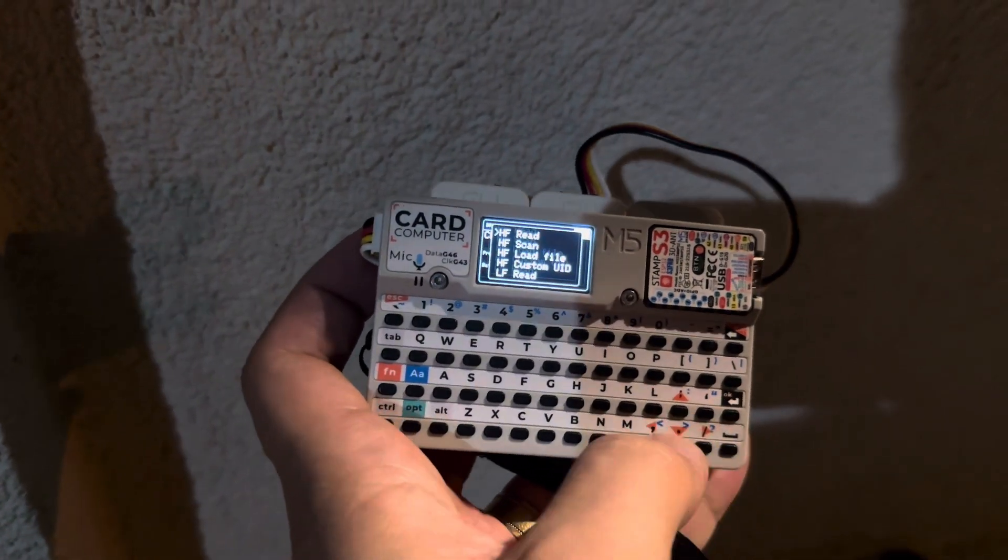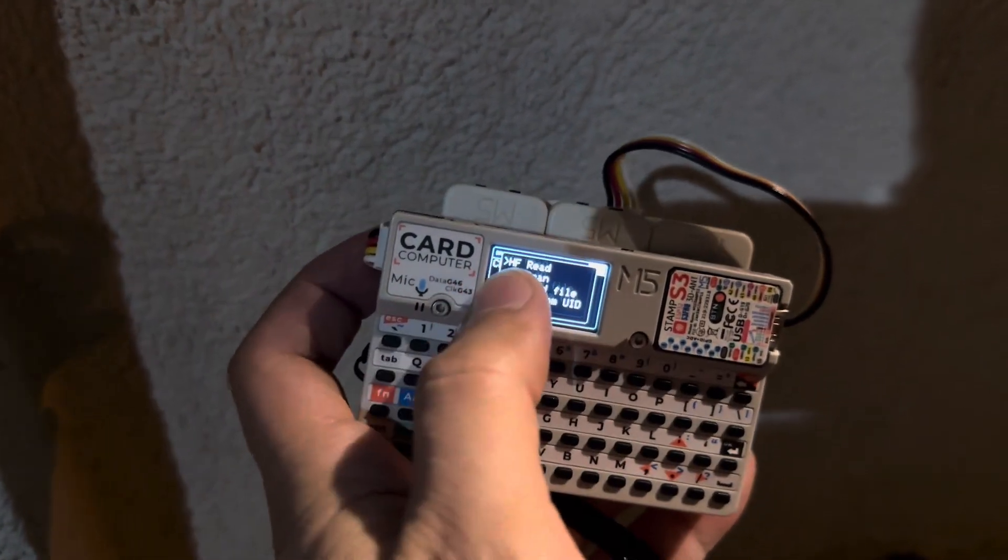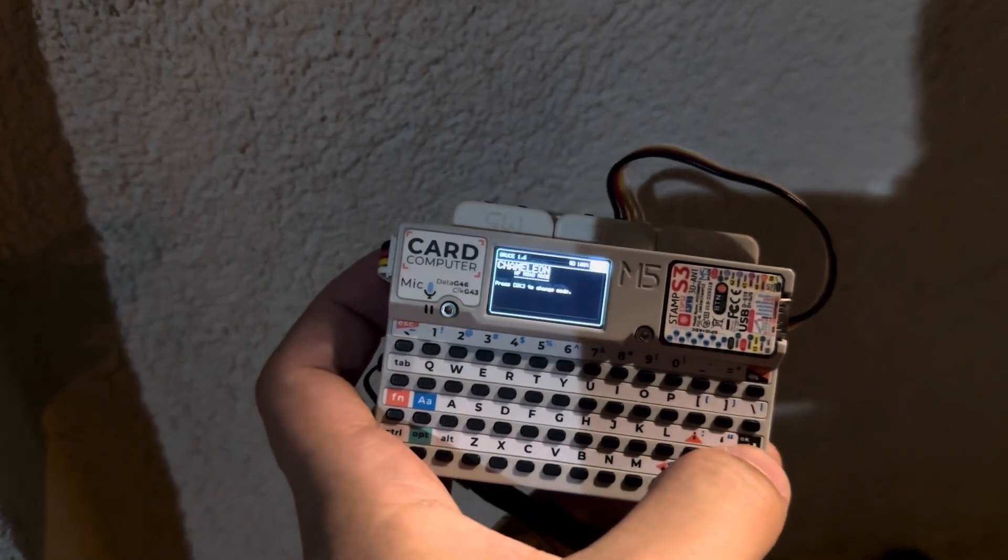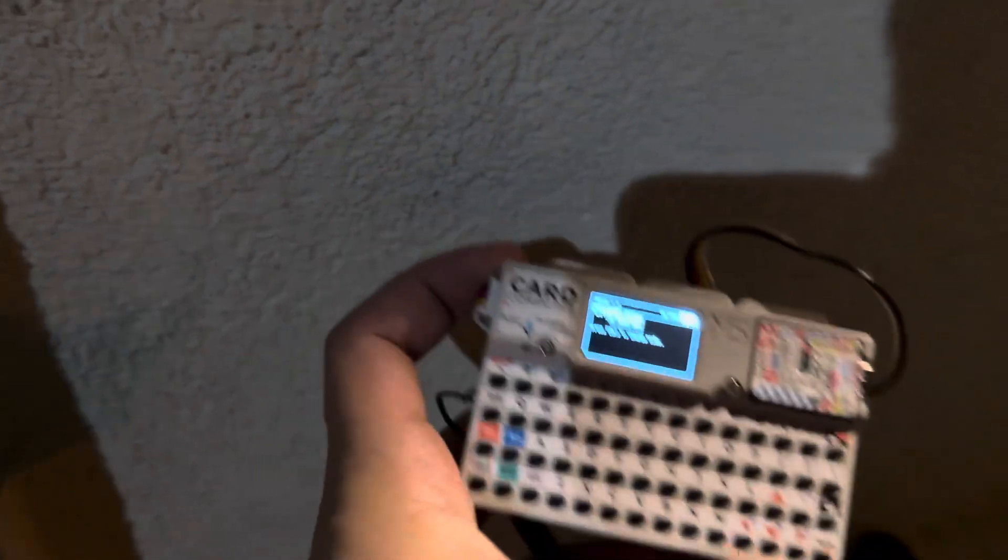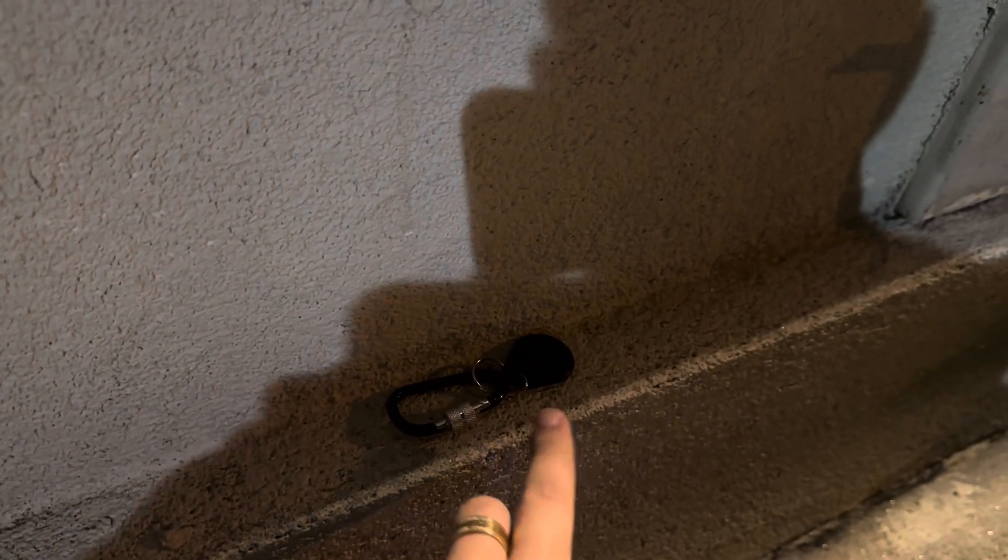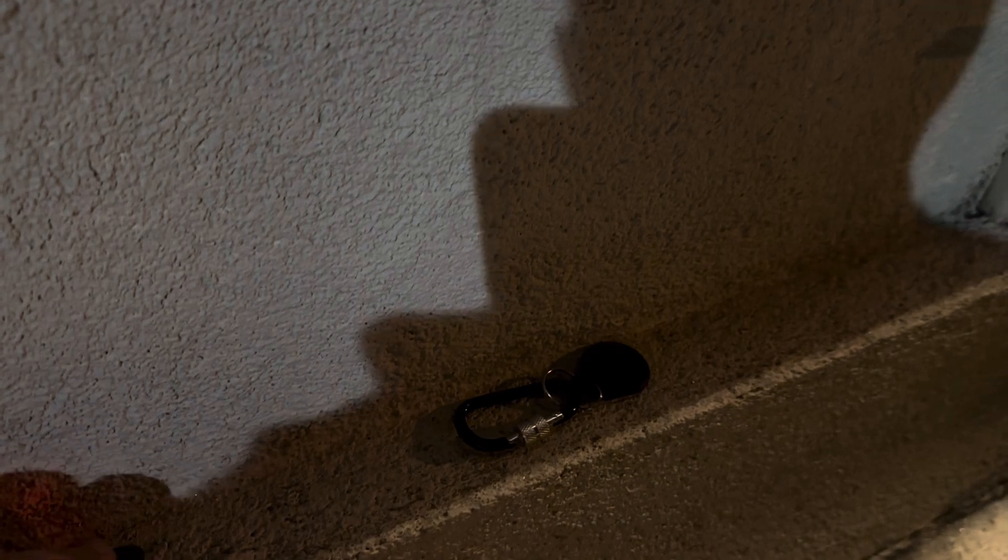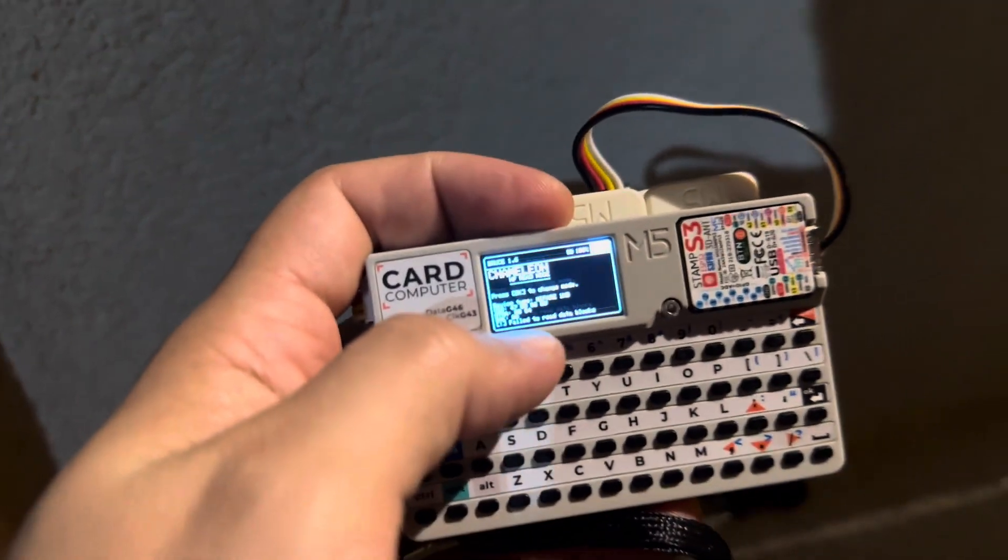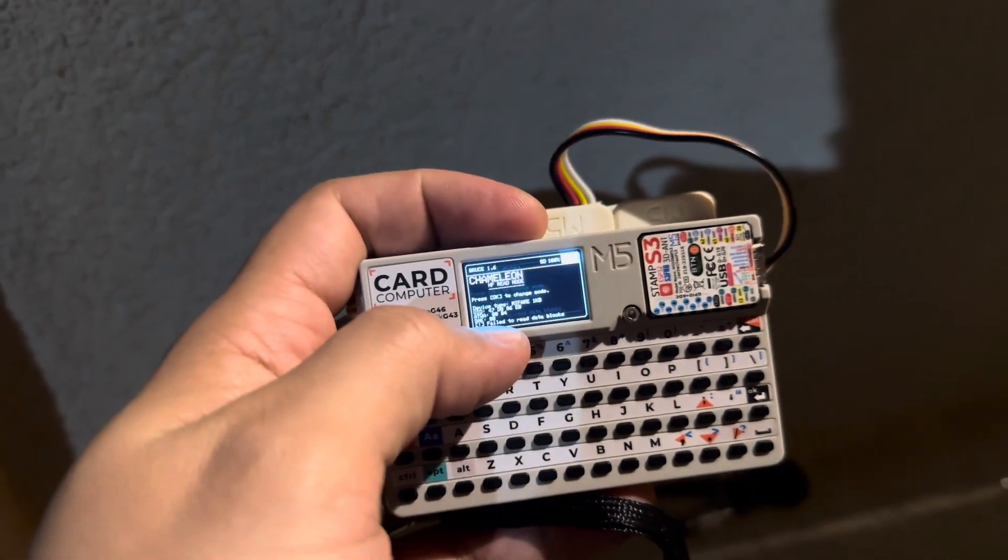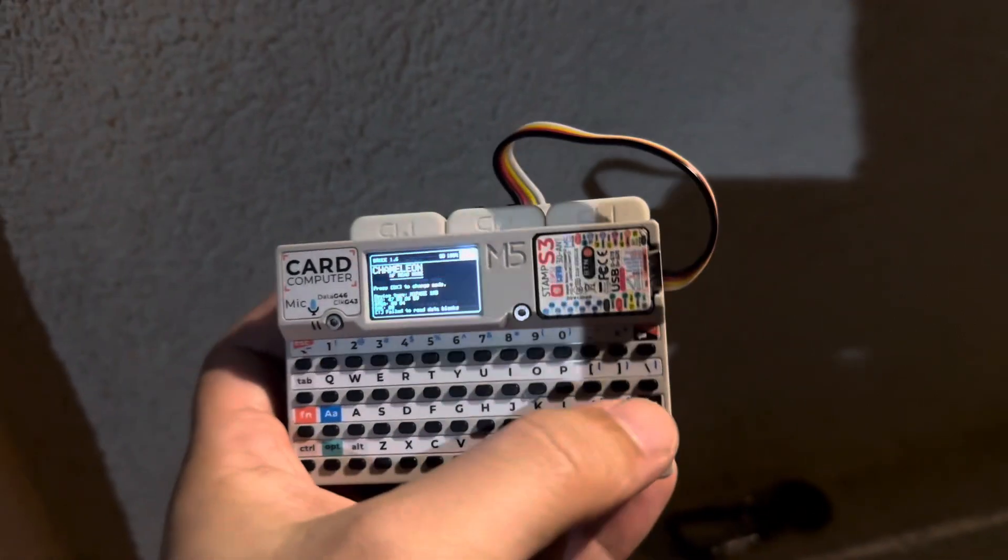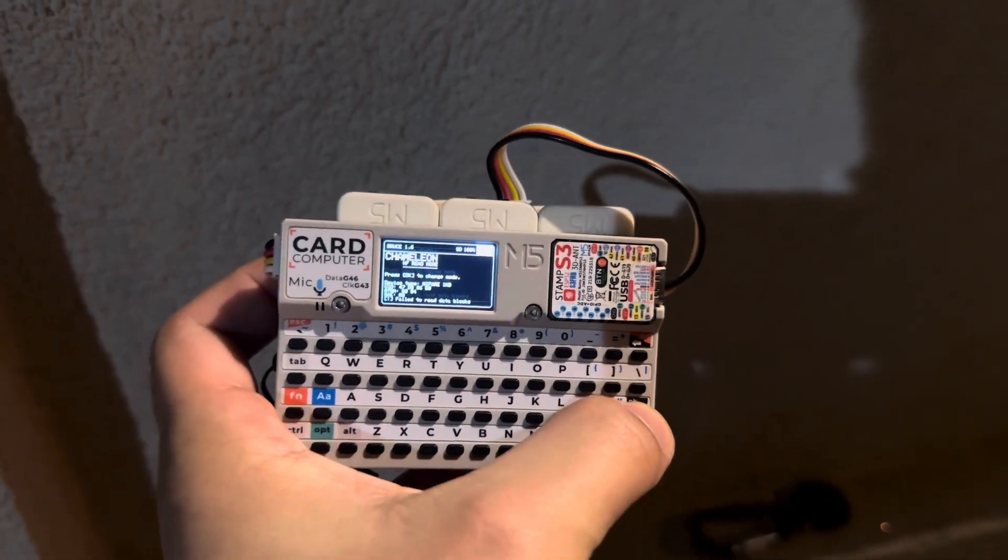So let's go to high frequency read and the same thing now we just need to take the chameleon and once we see a tag we just need to put on top and that's it, it's very quick. So we have here the ID of the tag and that's all we need. So for the second example I'm not gonna be emulating, I'm gonna clone the tag.